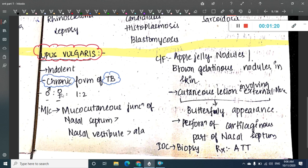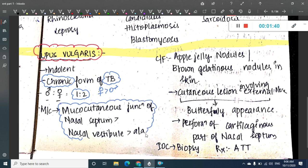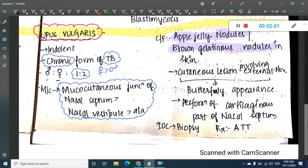Lupus vulgaris occurs in a female-to-male ratio of 2:1, so females are more affected than males. It mainly affects the mucocutaneous junction of the nasal septum and the vestibular area — specifically the mucocutaneous area of the nasal septum, followed by the nasal vestibule, followed by the ala of the nose. Characteristically, you see what are called apple jelly nodules, also known as brown gelatinous nodules, which are very important in Lupus vulgaris.